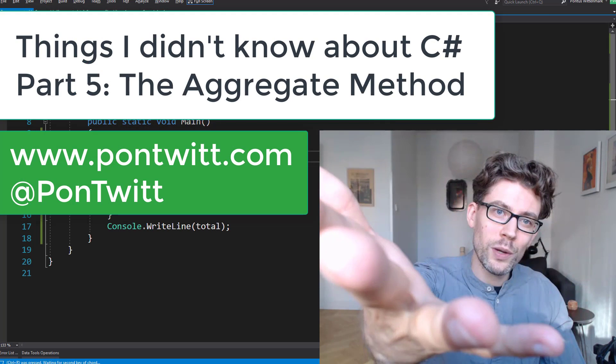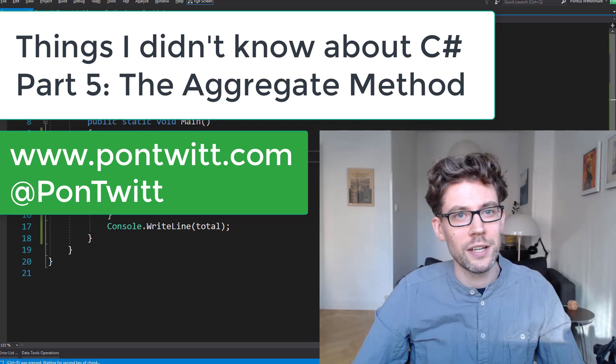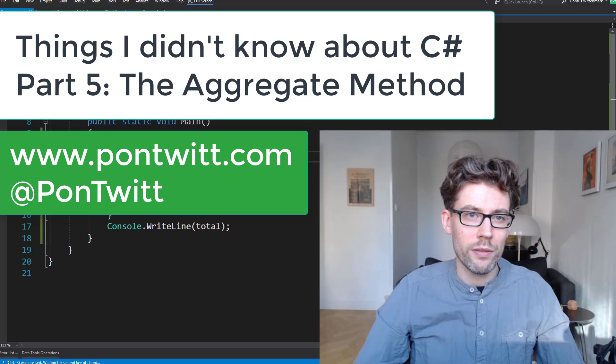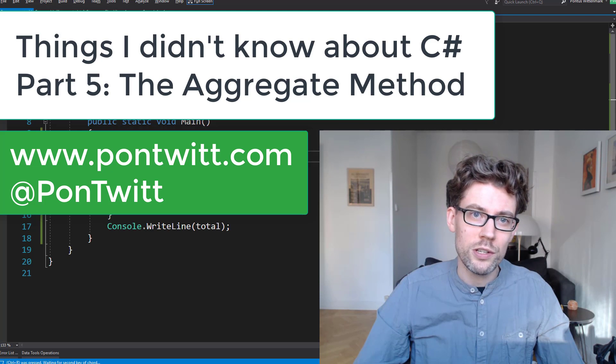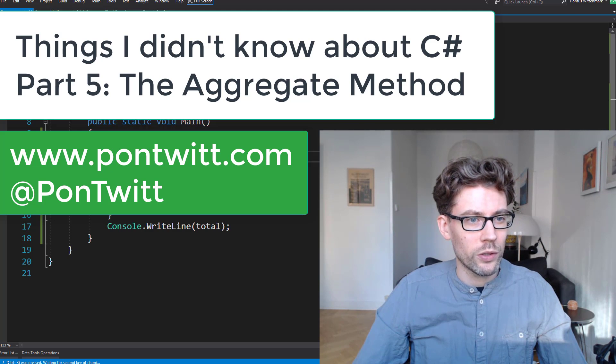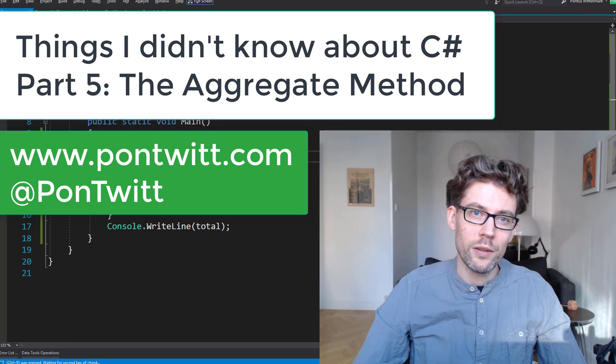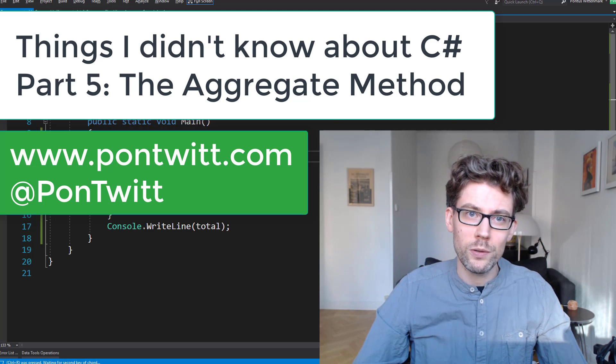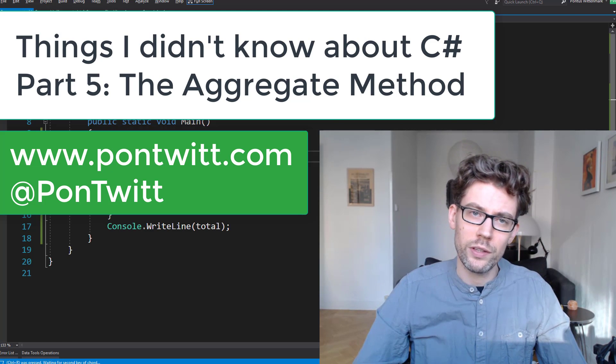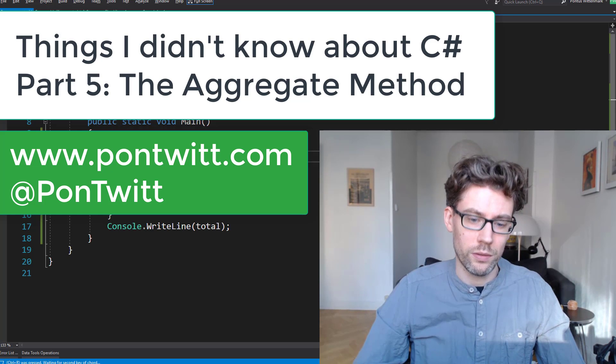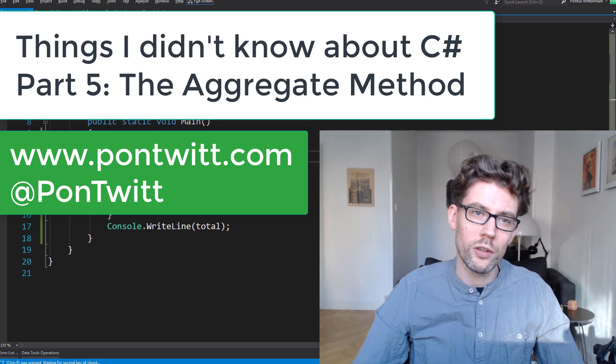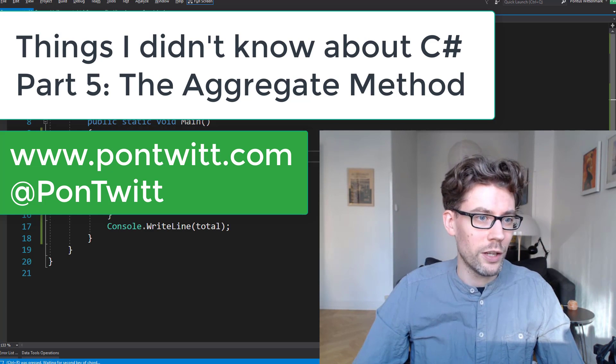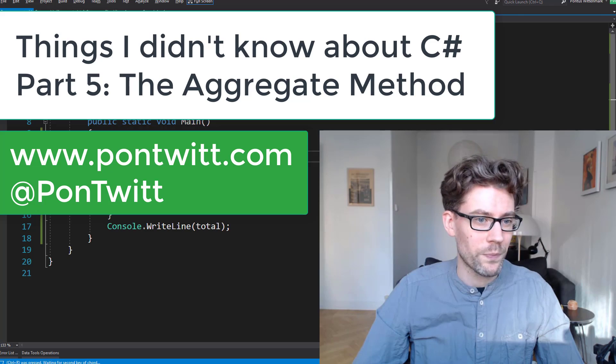Very welcome back to the channel guys and gals. Today we'll be looking at another thing I didn't know about C# and we'll be focusing on the aggregate method. The LINQ method that you might know about, I was always a little fuzzy on some of the overloads so I thought time to straighten them out. And let's see what I came up with.